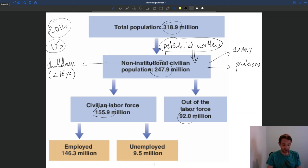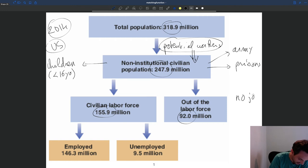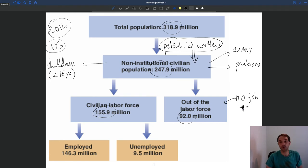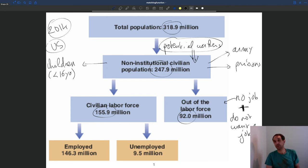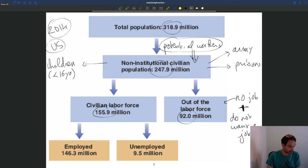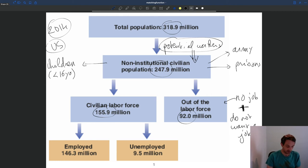What's the difference between being in the labor force and out of the labor force? People who are out of the labor force are people who do not have a job and also do not want a job. These are people who are just not interested in working. You can have people who are retired, people who are at school studying full time and not interested in having a job, or parents who stay at home to look after their children. They are also out of the labor force.